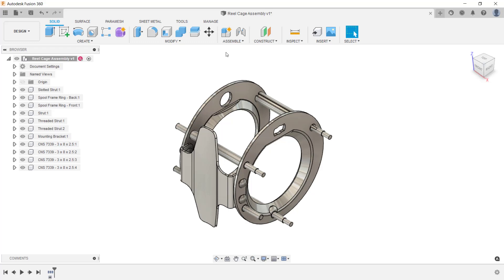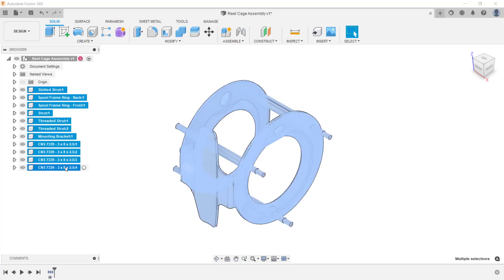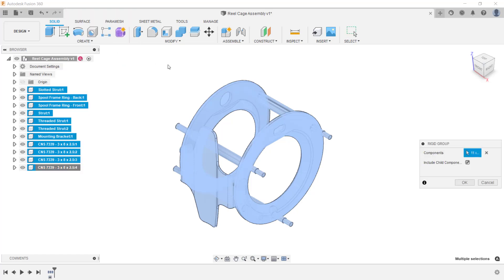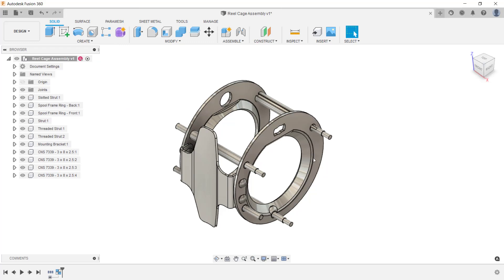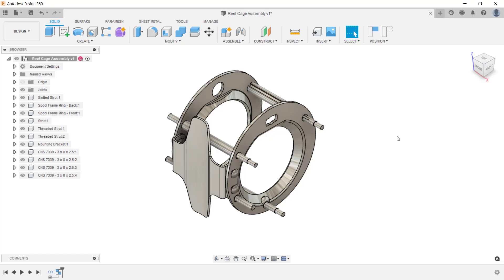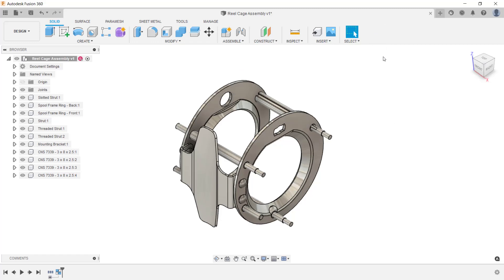To create a rigid group, either select all the components in the canvas, or you can do it from the browser. I'll select the first component in the browser, hold down the shift key, and then select the last component, and then right-click. From the menu, click rigid group, and then click OK. Now when I click and drag on one of the components, you'll see that they all move together because they're a rigid group. To learn more about working with assemblies inside of Fusion 360, please view the assembly modeling process video.